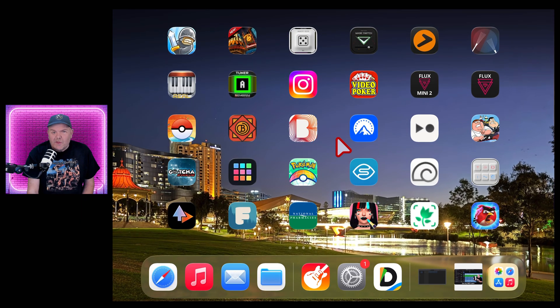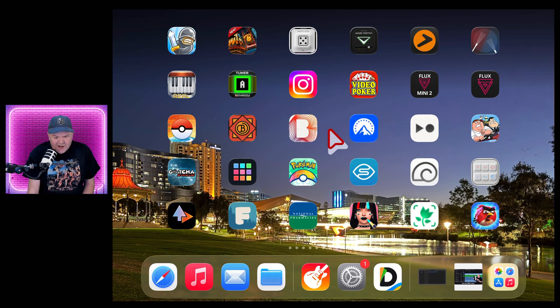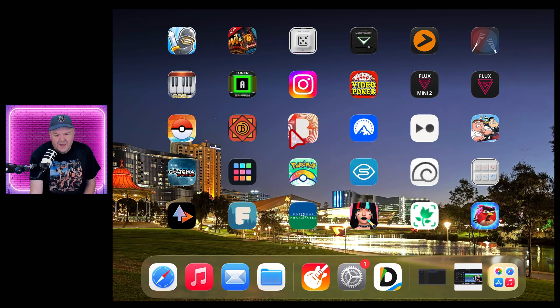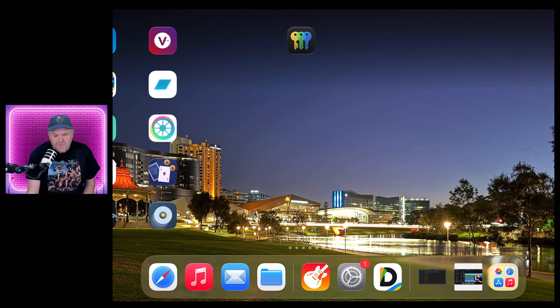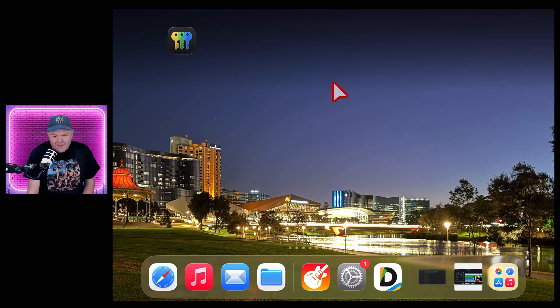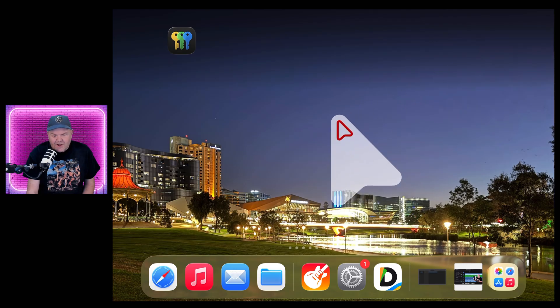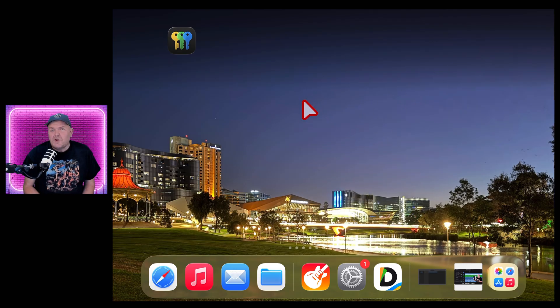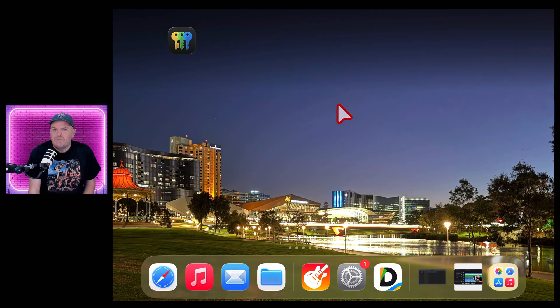The other thing that we have is that if you shake your cursor, well, yes, we now have the Mac style find your cursor. Now, when you're using just one small screen like this, not a big deal, right?